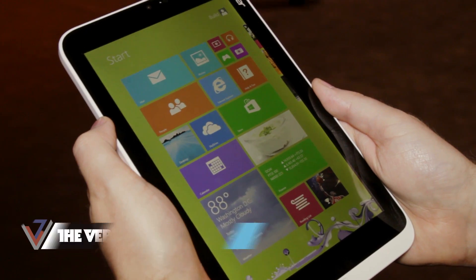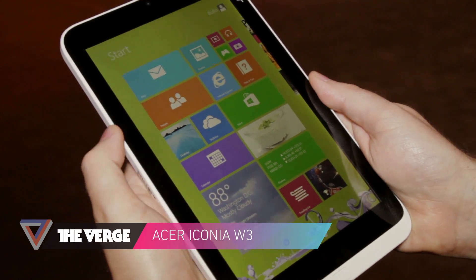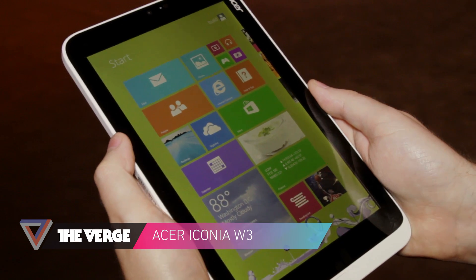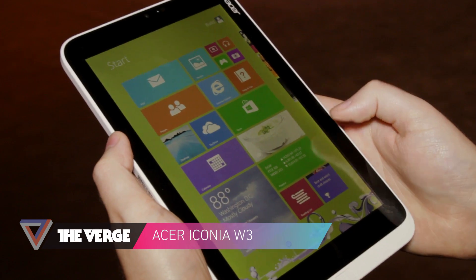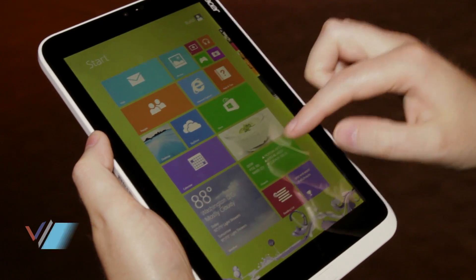Hey guys, this is Tom Warren with The Verge and we're looking at the Acer W3 8-inch tablet here. This is running Windows 8.1.